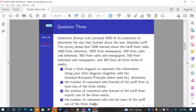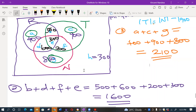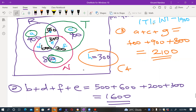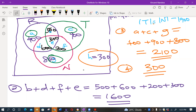Lastly, question four: the number of customers who did not learn of the tariff from any of the three media. If you didn't learn from any of the three, you are outside all three circles, and the answer is h = 300. So 300 customers did not learn of the new tariff from any of the three forms of media given. Thank you.